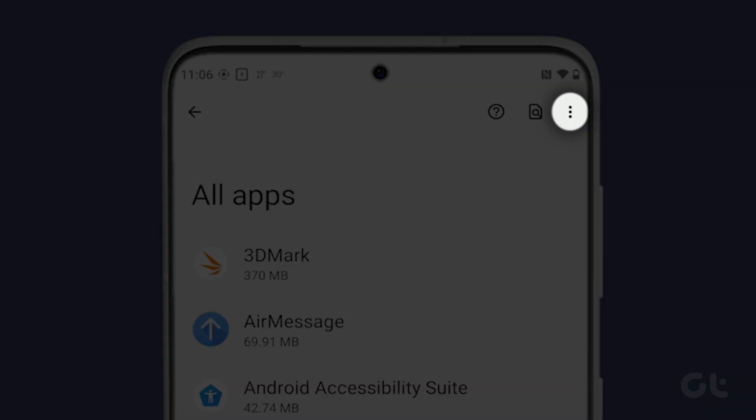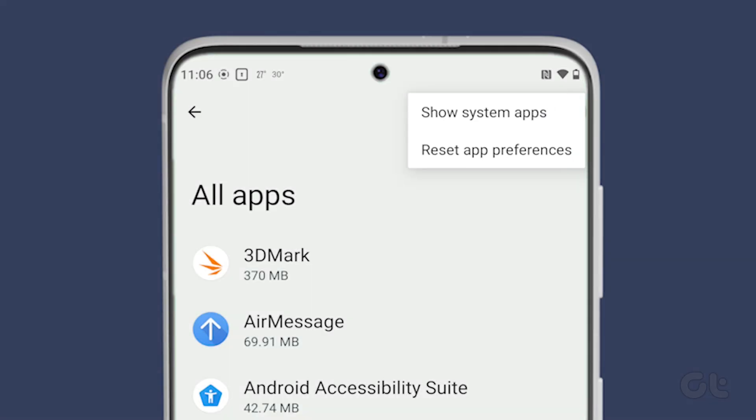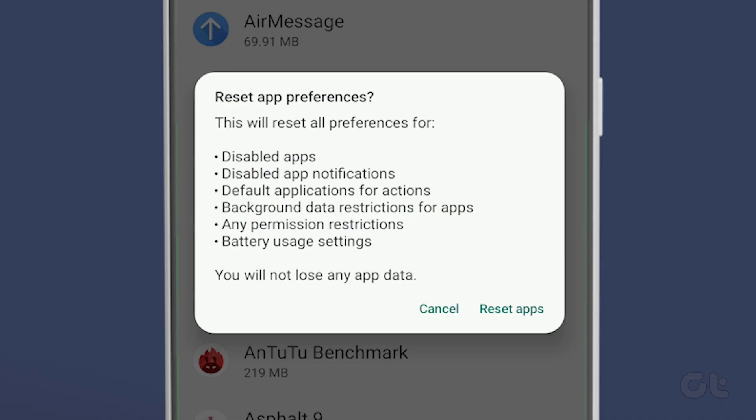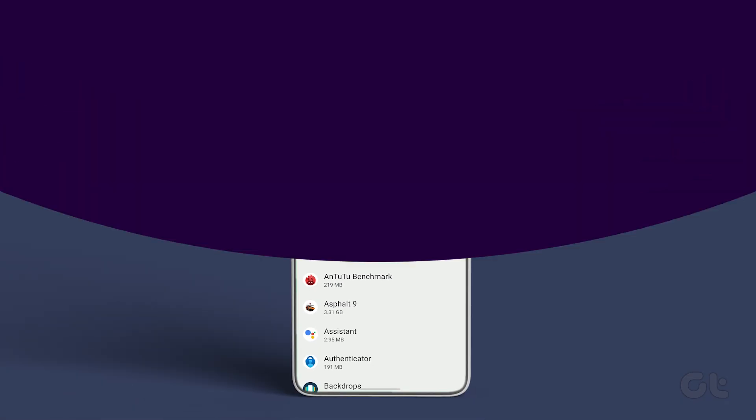Finally, tap on the three-dot icon and choose Reset App Preferences. That's it!